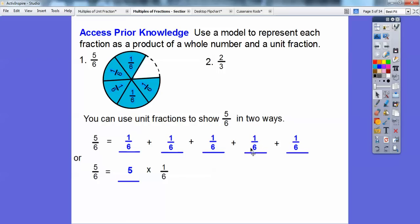Or we can write 5/6 as 5 of these 1/6, or 5 times 1/6. So here's the whole number times the unit fraction. That's what they're asking here.